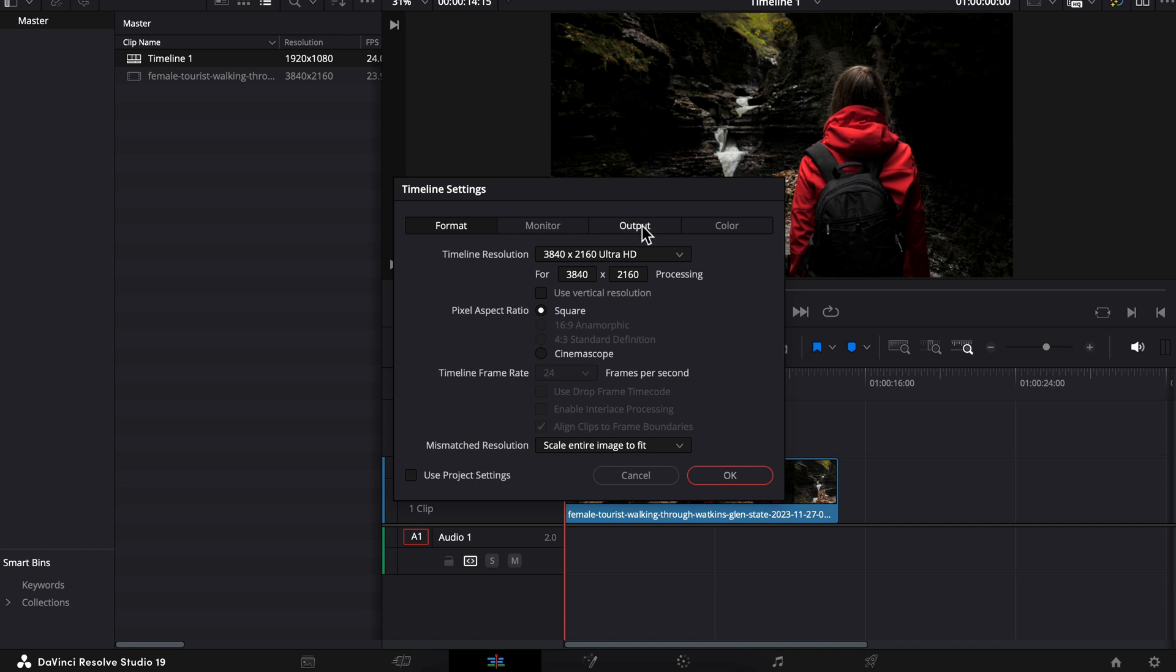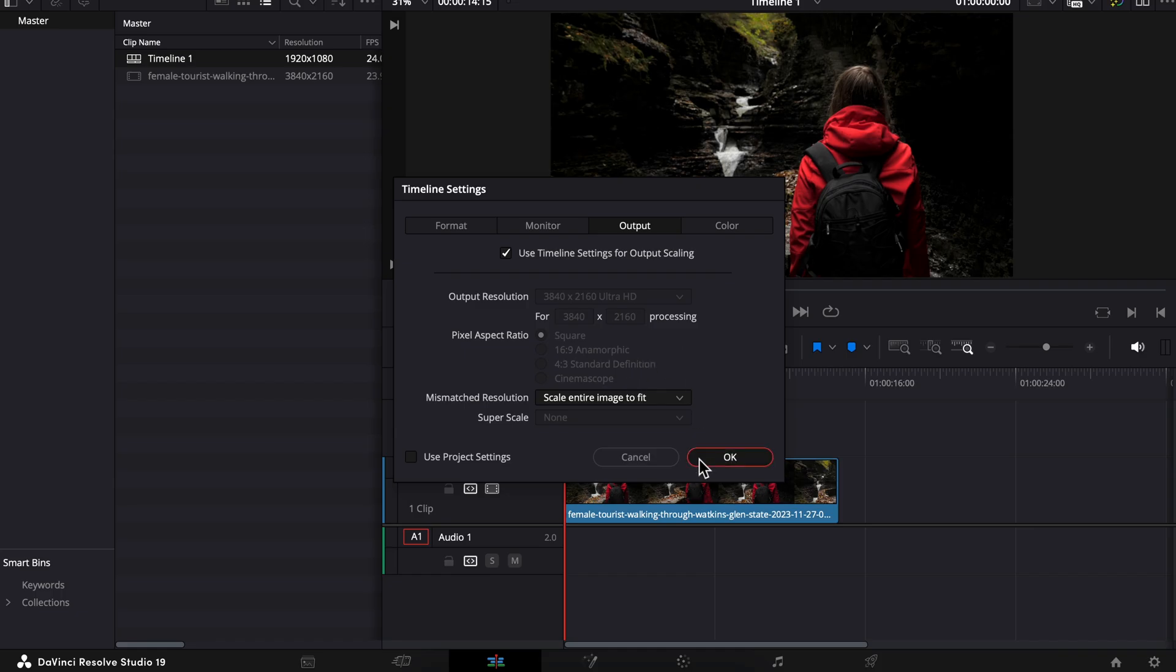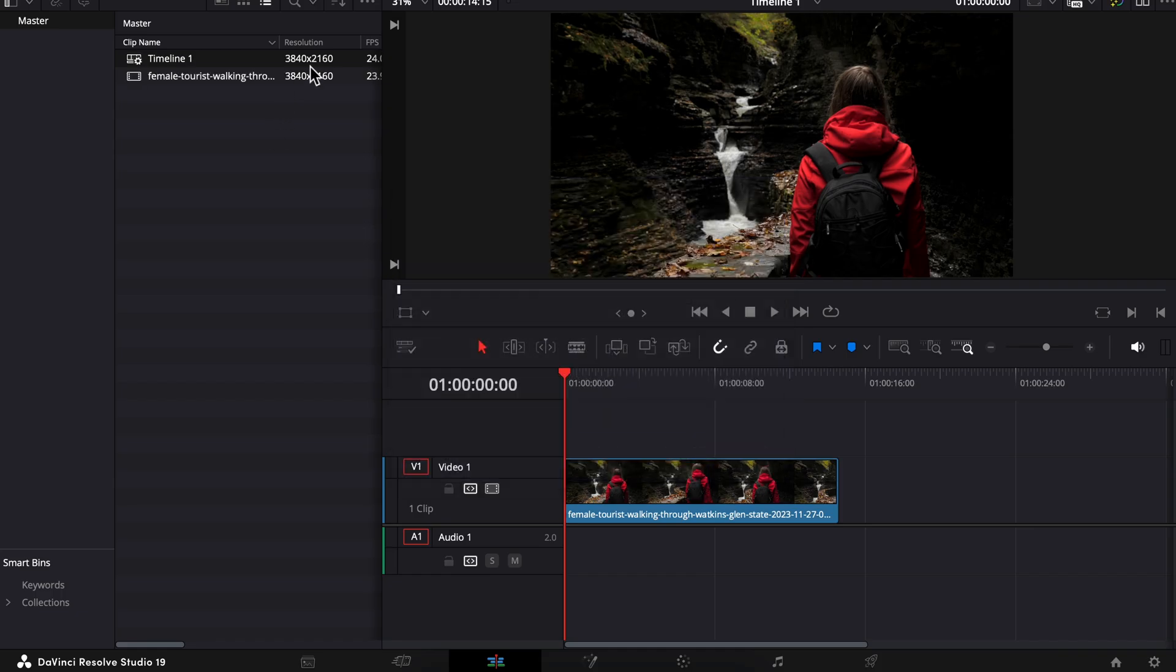Before you press OK, let's pop into the Output tab. I just like to make sure that Use Timeline Settings for Output Scaling is checkmarked. So when you go to export your video project, it will be set up with these same settings you're choosing now. So press OK. We can see that our resolution is now 3840 by 2160 like we wanted.